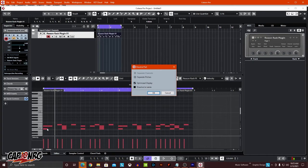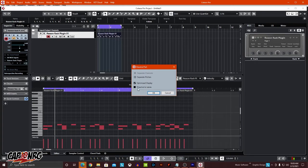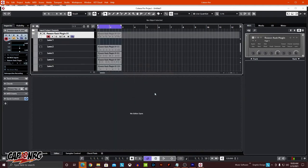What this is going to do is it's going to look at this sound and separate it by pitches. Technically there is no pitch per se, but it sees it as pitches — C1, C-sharp 1, D1, D-sharp 1. These are the pitches it's thinking we're looking at. It's not actually doing pitch detection; it's going based on what MIDI notes are being played. And now I can tell it to either dissolve to lanes or optimize display. I'm going to tell it to dissolve to lanes. Click OK.